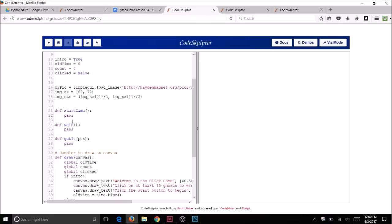First you will need two random numbers for this program. The random numbers will select a random position x and y for the ghost to appear on the canvas. This is like algebra where you have a quadrant — the x's go across and the y's go up and down. So x position is how far over on the screen and y position is how far up or down on the screen where you want your ghost to appear.